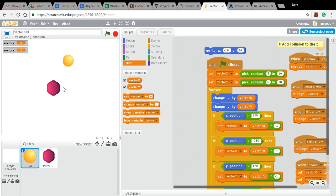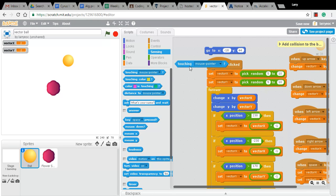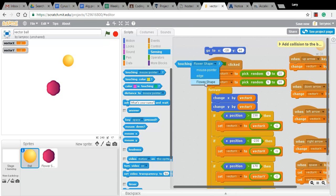I can do that in the sensing category with this touching block. So right now, it says touching mouse pointer. I can just choose touching flower shape.